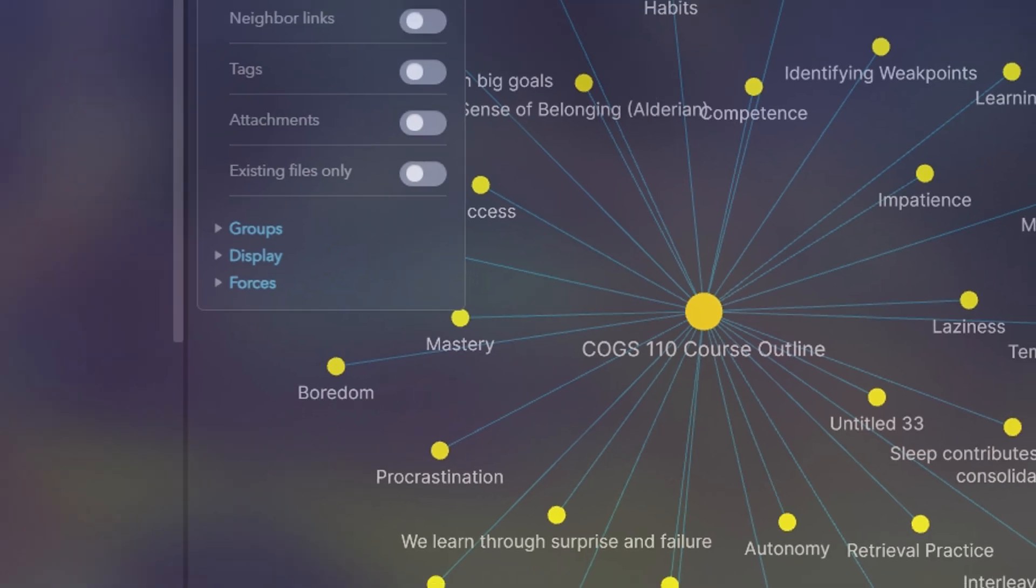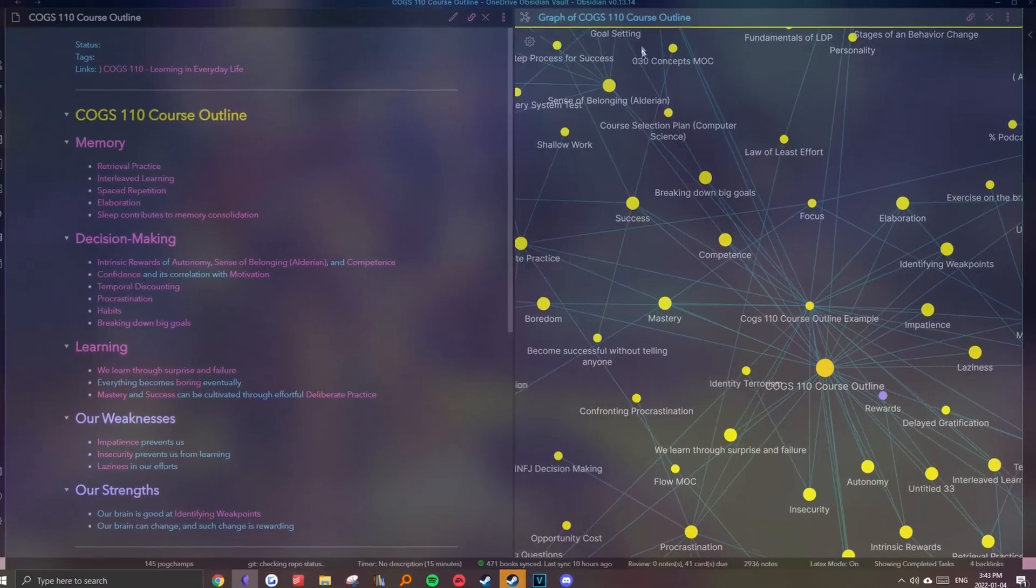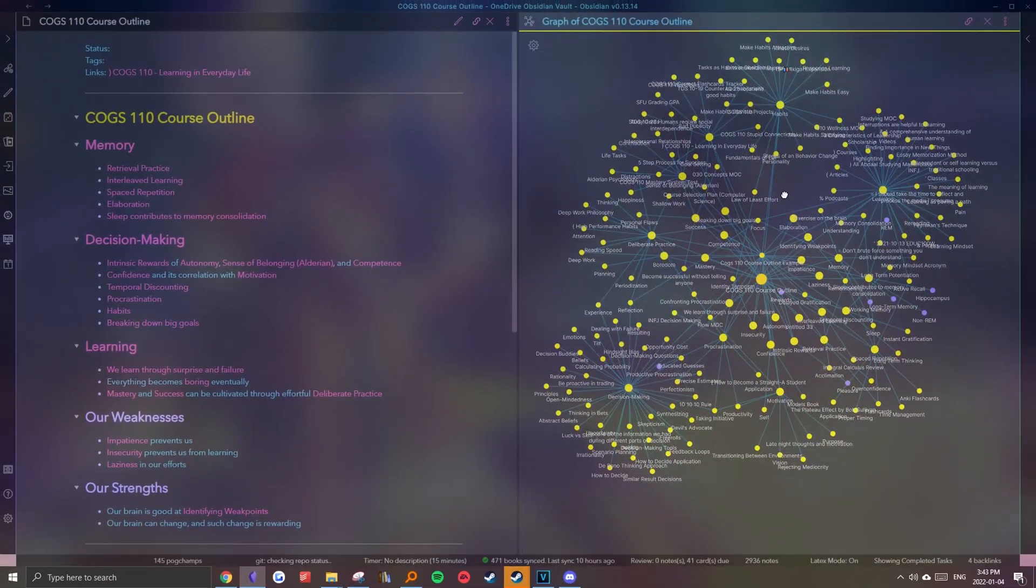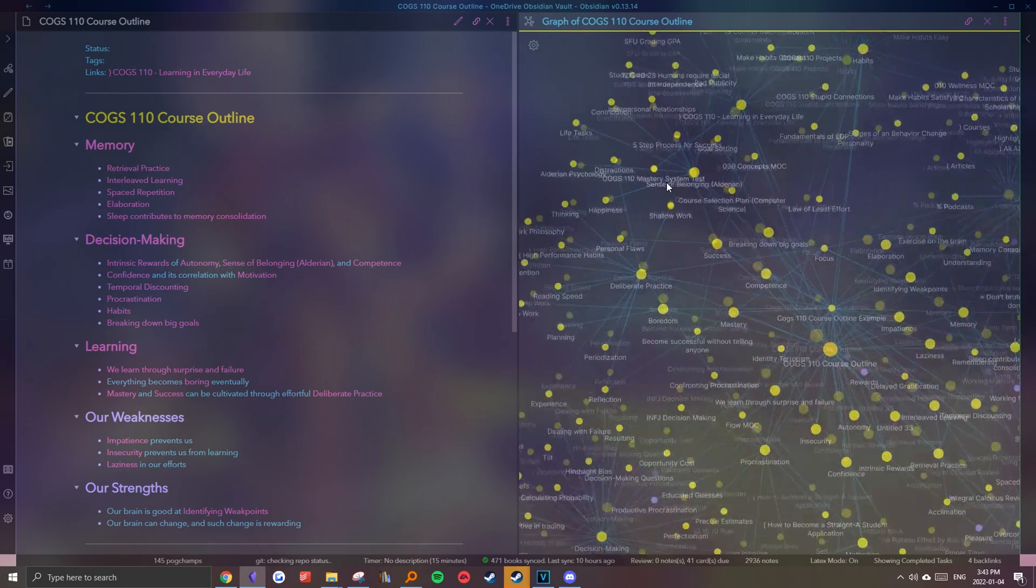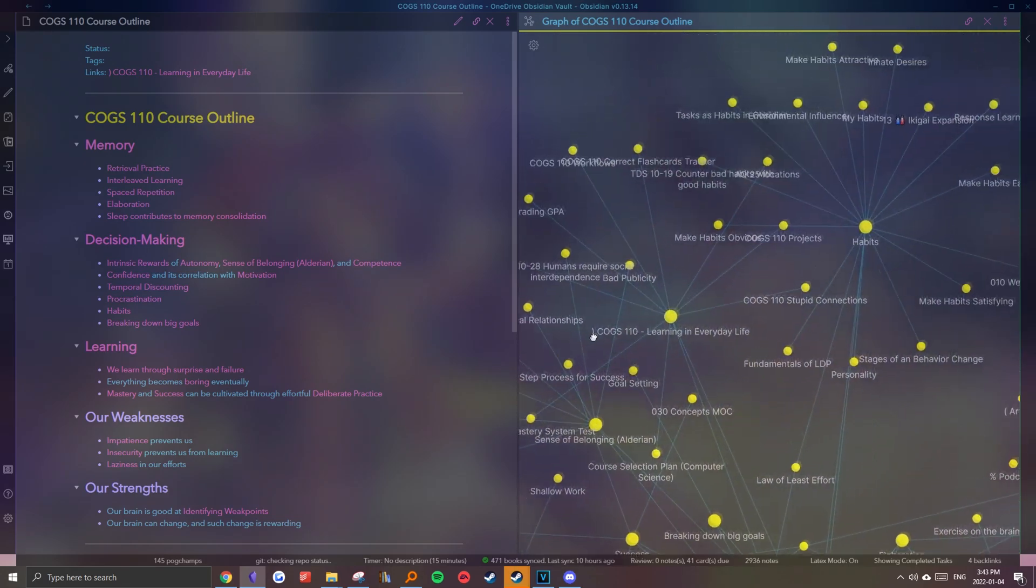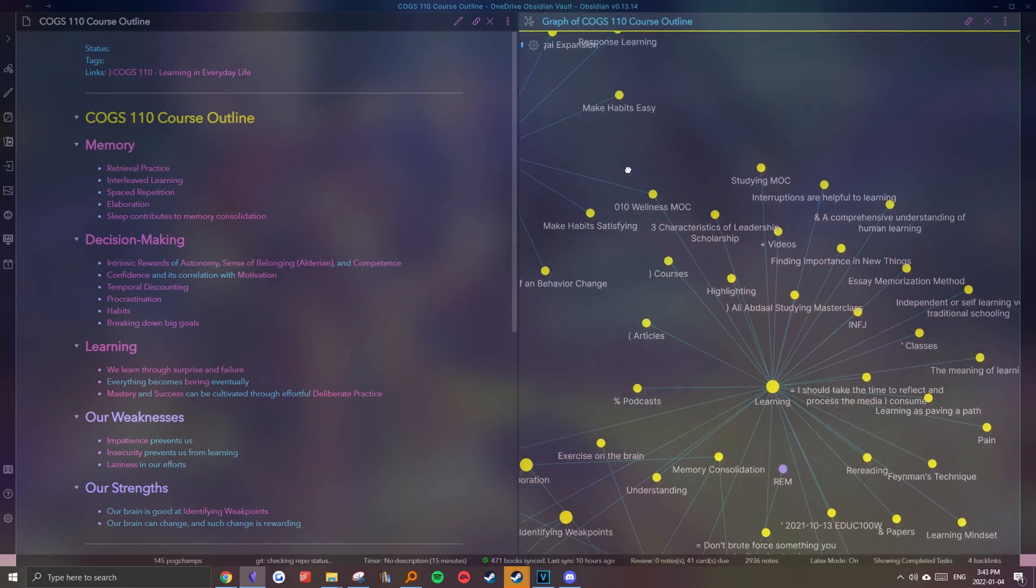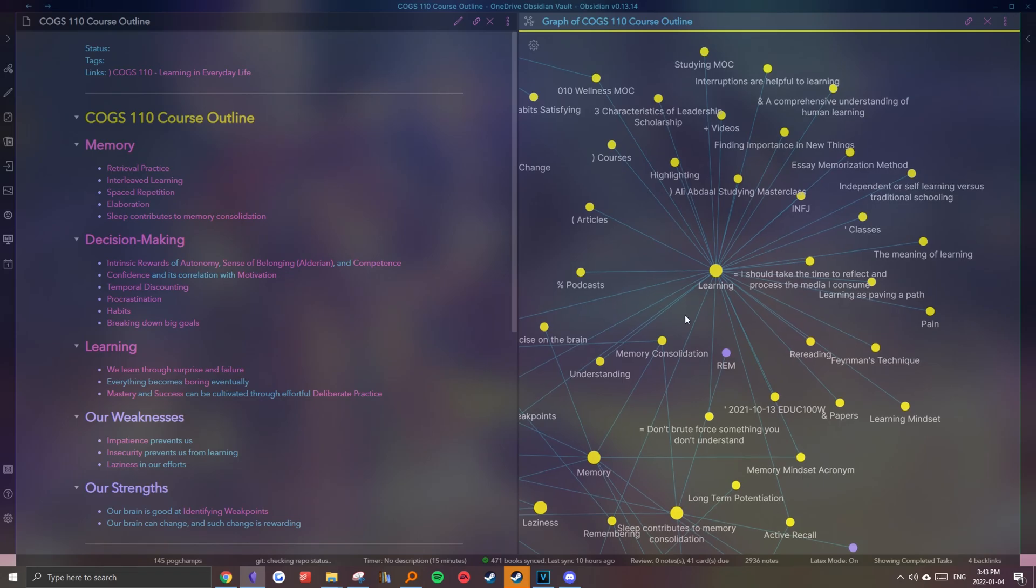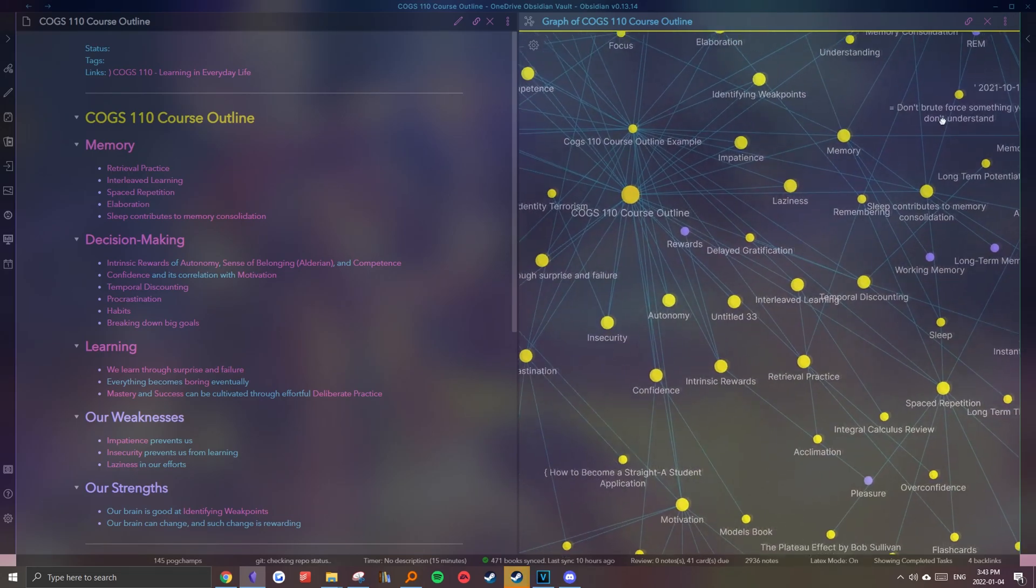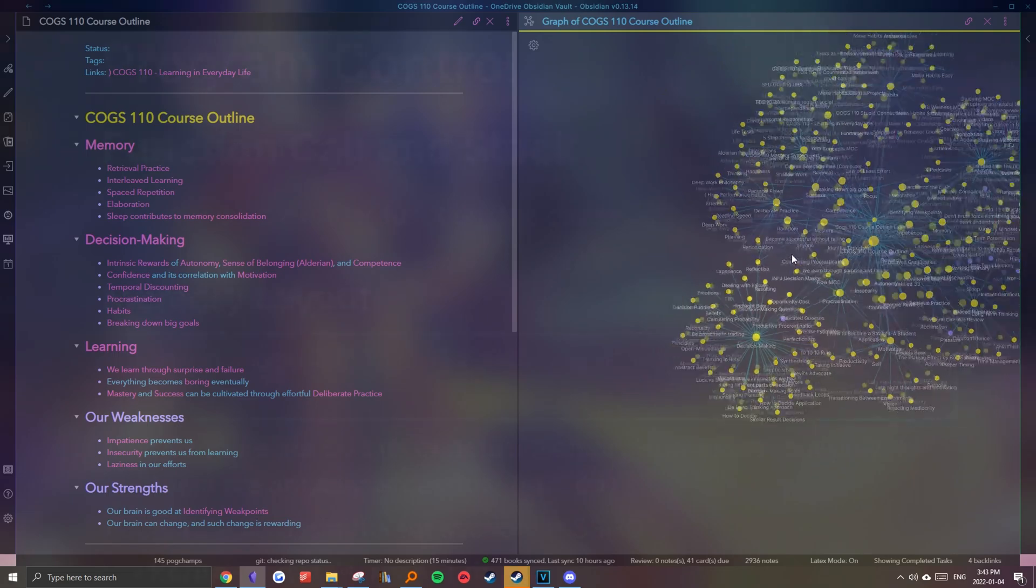As I mentioned earlier, I just greatly prefer the smooth note-taking experience Obsidian provides. Being able to visualize a concept map of my notes helps fit all of the specific details and concepts into one big picture.